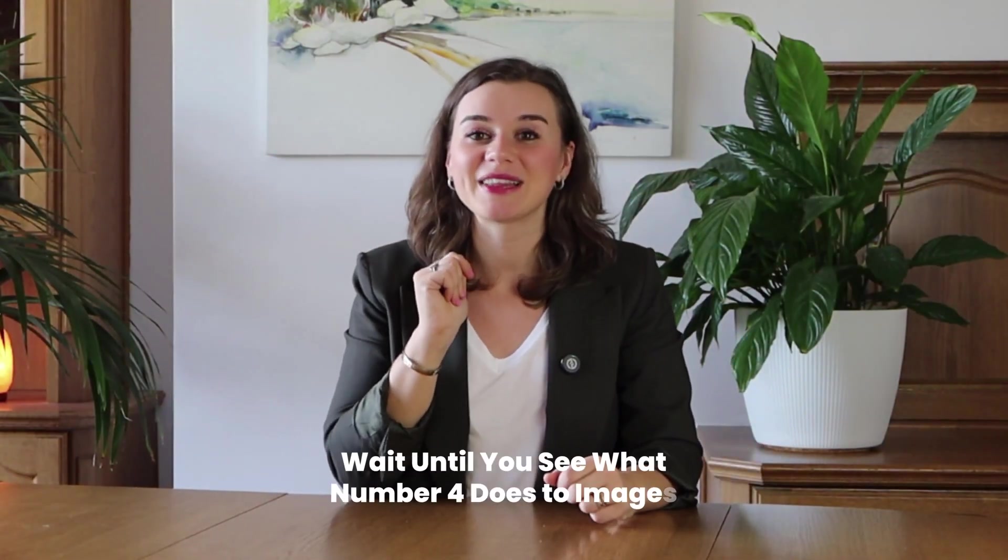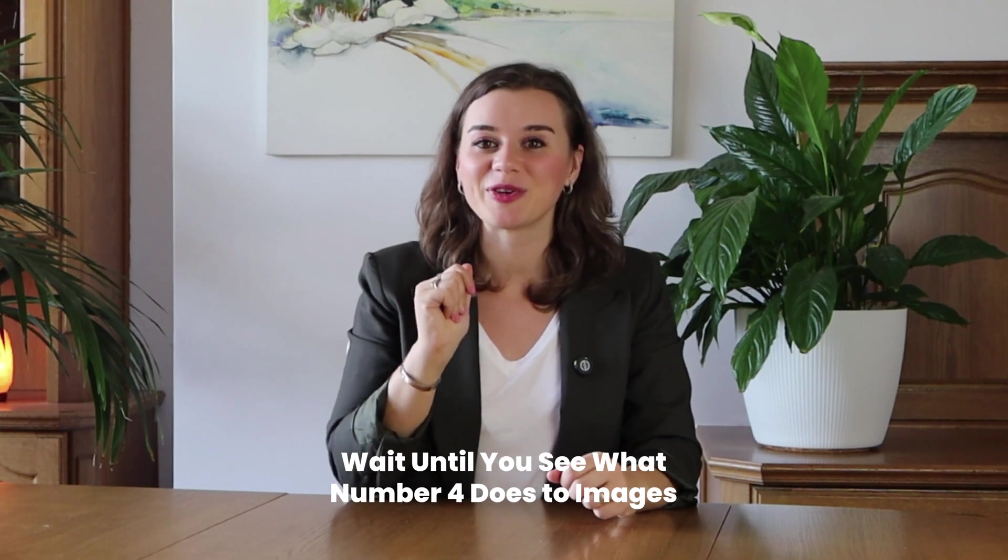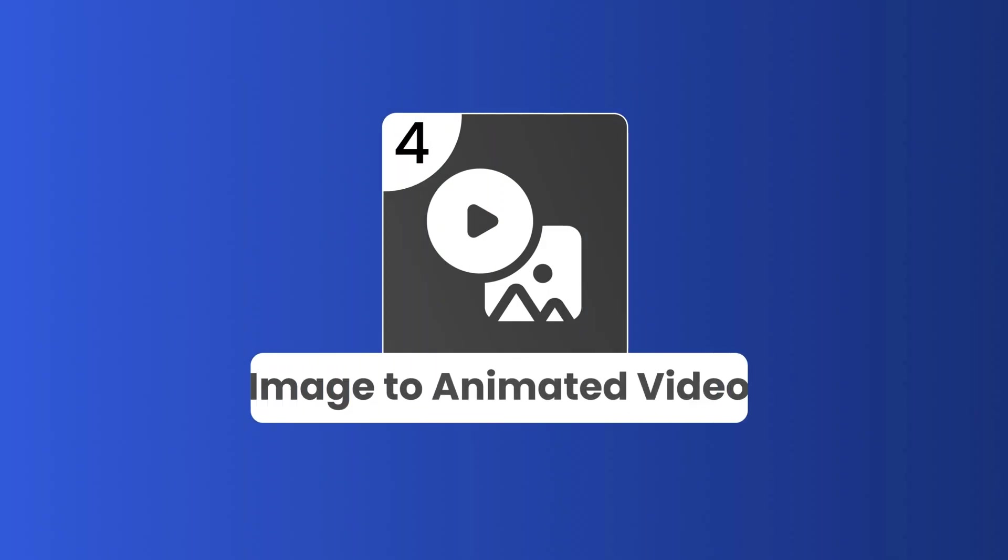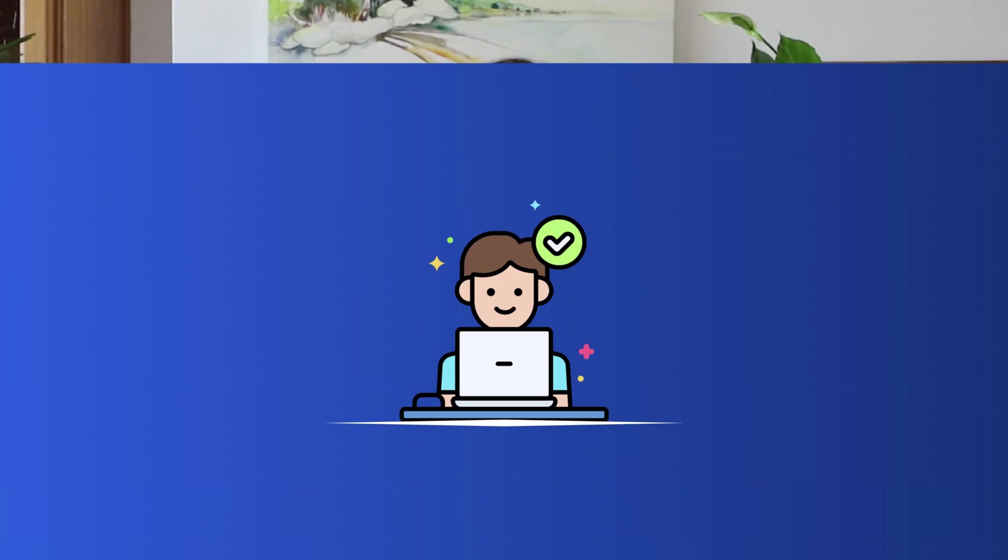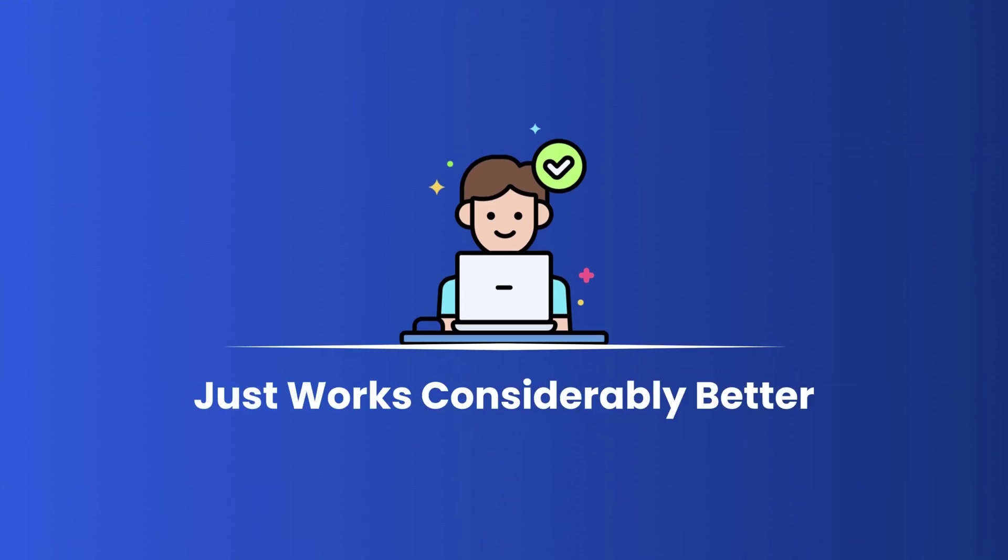But if you think that that's impressive, then wait until you see what number four does to images. And that is image to video animation. And that's pure gold for social media content, because we all know that images get decent engagement, but animated content just works considerably better.